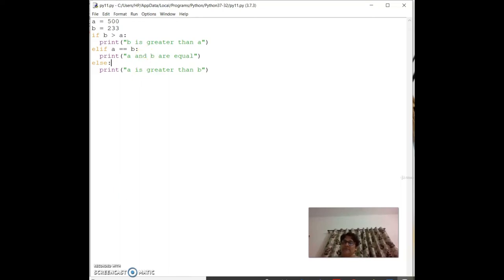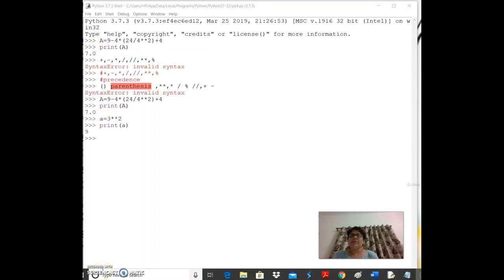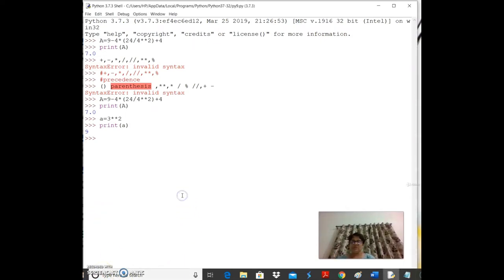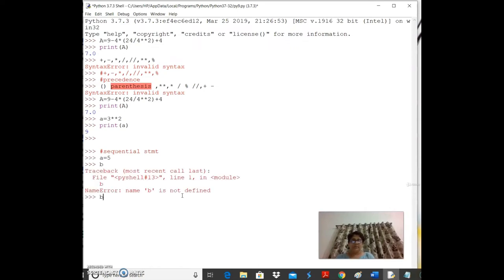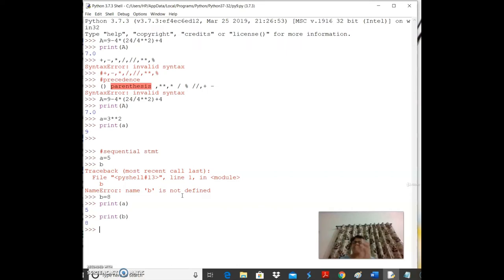Let's revisit conditional statements. Sequential statements execute one after another — for example `a = 5`, `b = 8`, `print(a)`, `print(b)`. The interpreter executes line by line and stops at any error to alert the user.